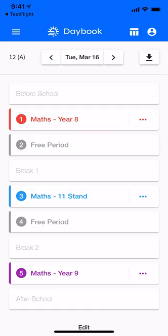I wanted to show you how to upload a photo to a lesson in Daybook, and this works both the high school and primary school versions of the diary.